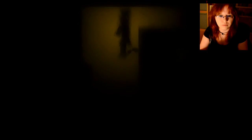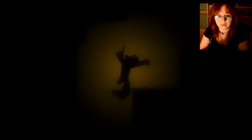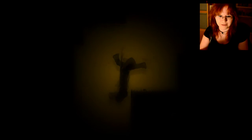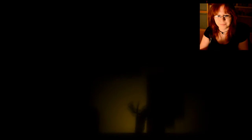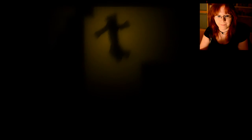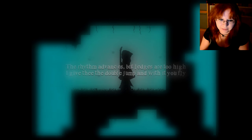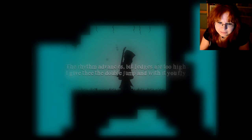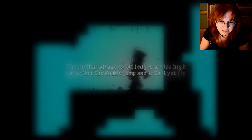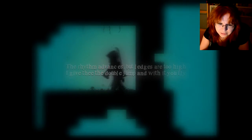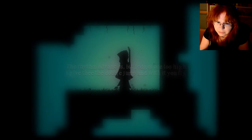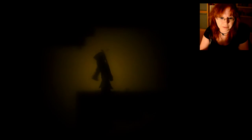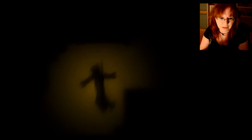To put another... Oh. Okay. To put a... Ah! The rhythm advances. But ledges are too high. I give three, two, double jump. Oh. Okay. We can double jump now. Finally.